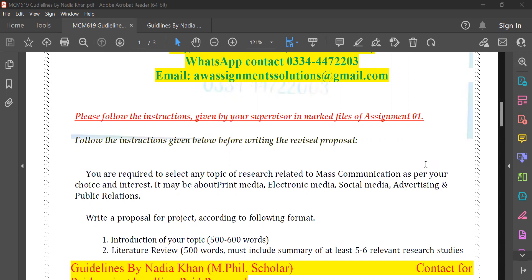Basically, you have to do this because you are mass communication students — you have to select a topic for your project. You can select a topic on electronic media or social media. The majority of students don't know how to make a proposal or how to do topic selection. I have guided you on the last assignment and I am also guiding you on this assignment.